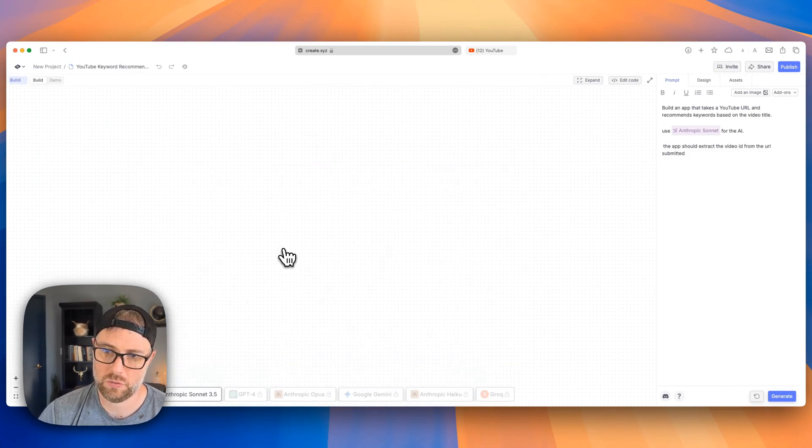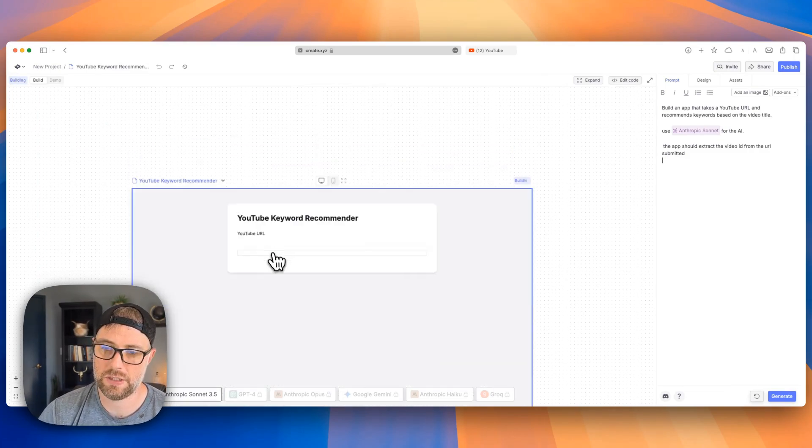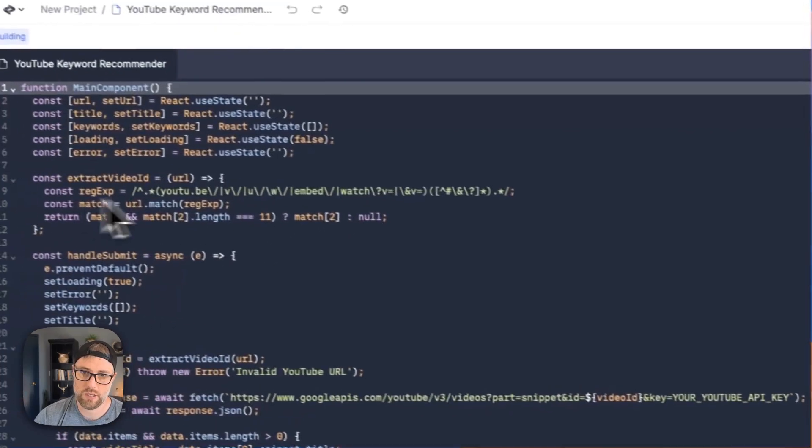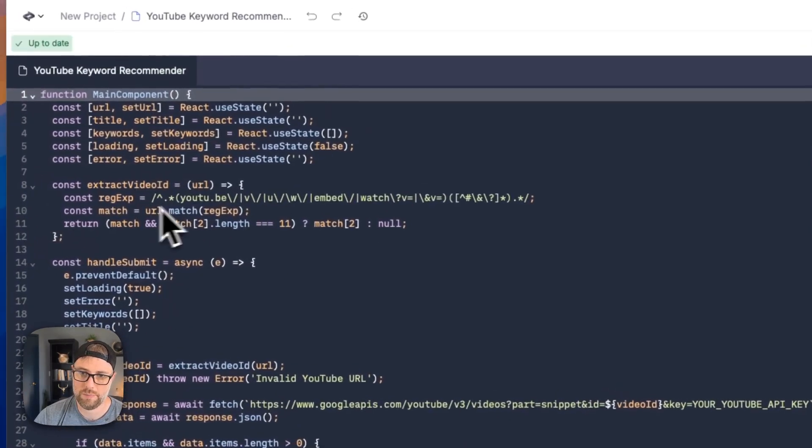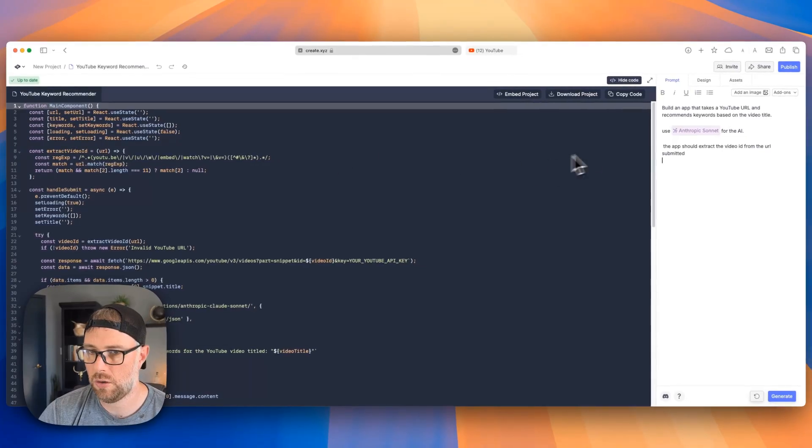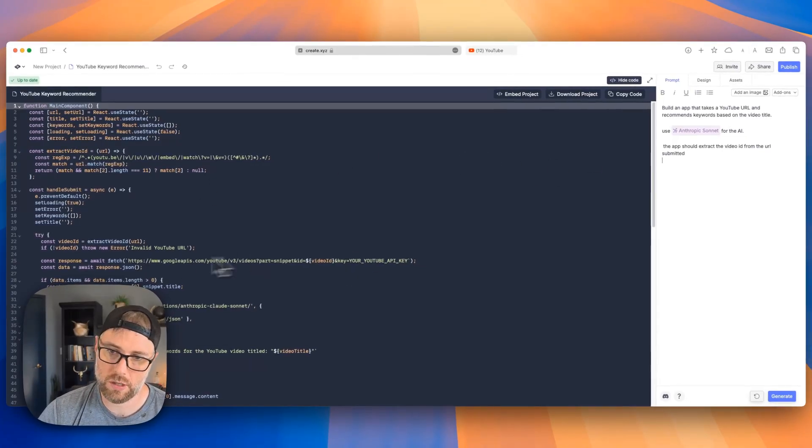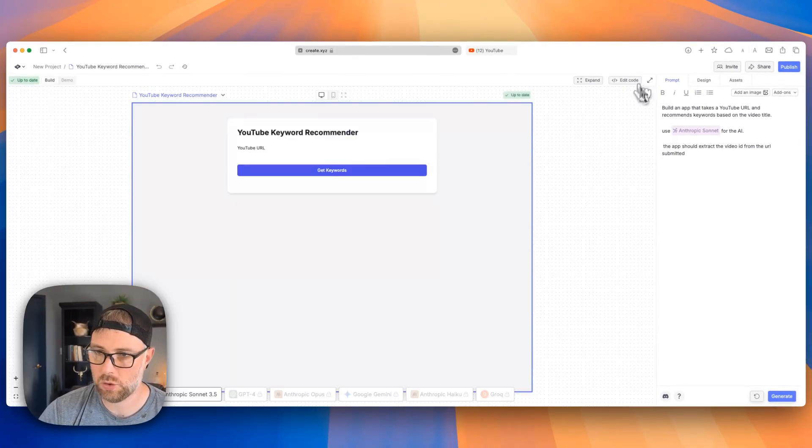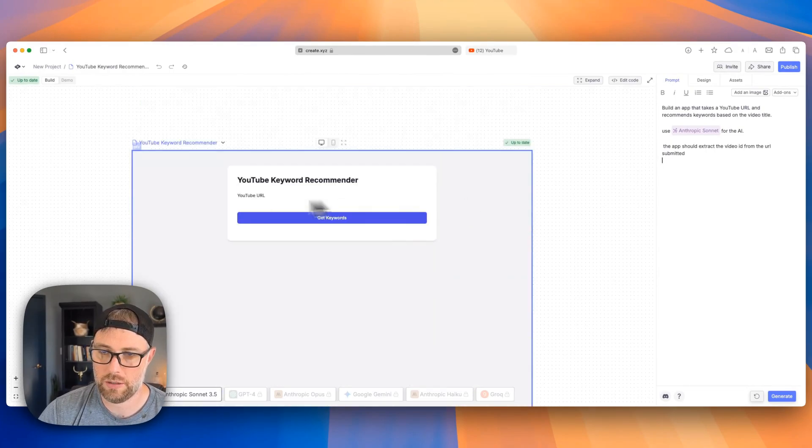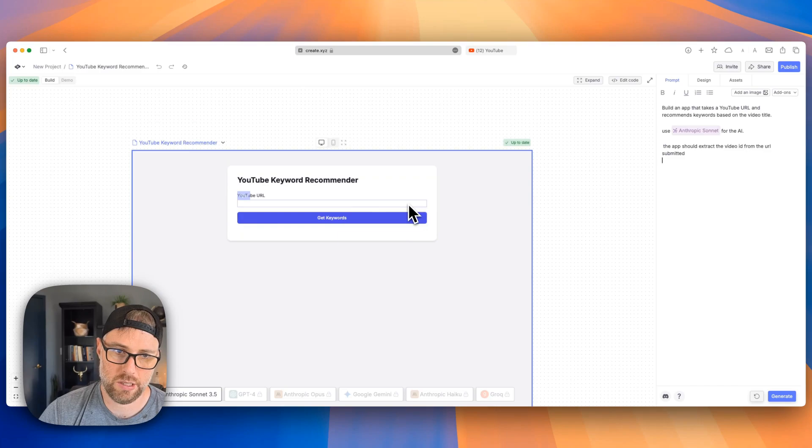Let's go ahead and hit generate just to go ahead and get an updated version of our app. And the generations just take a minute or two. And as you can see here, the regex, I can never say that word, but it's basically looking for the URL here, this regex expression. So super cool. And we still have our API call. So that's cool. Looks like we're moving along here.